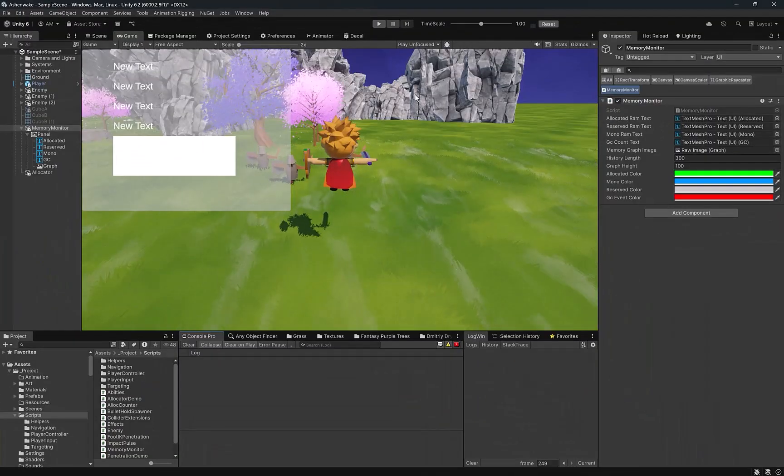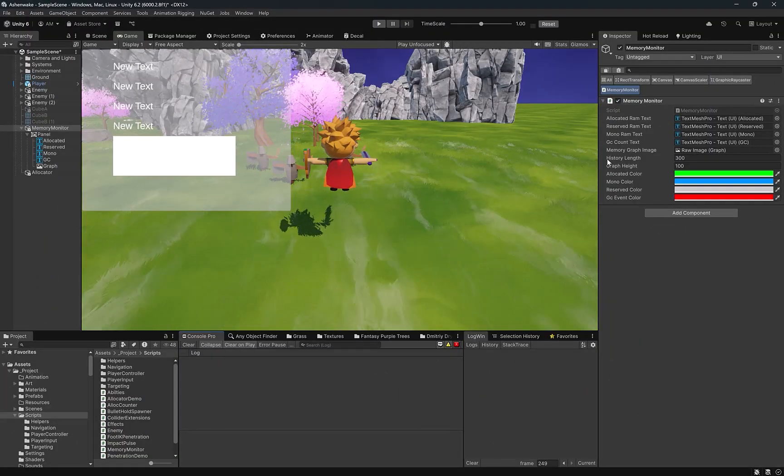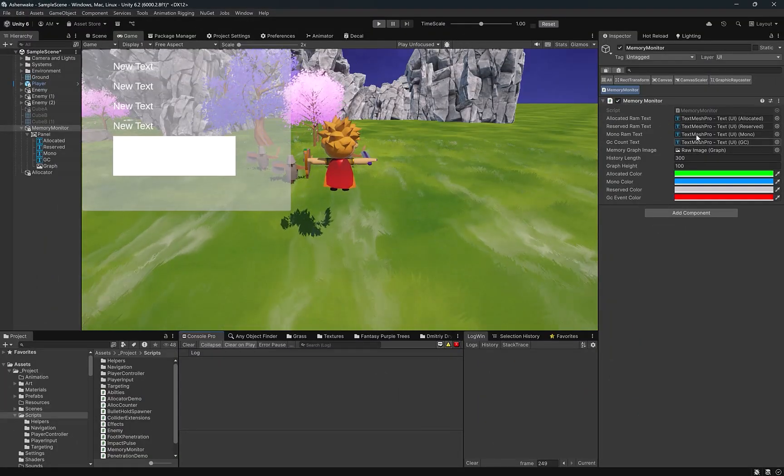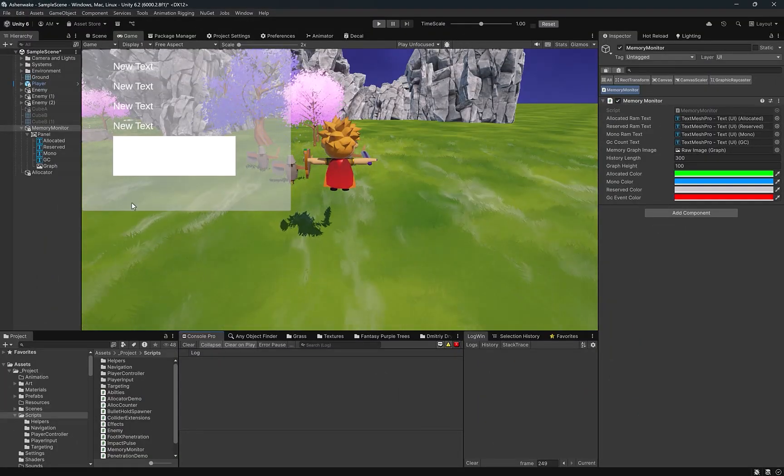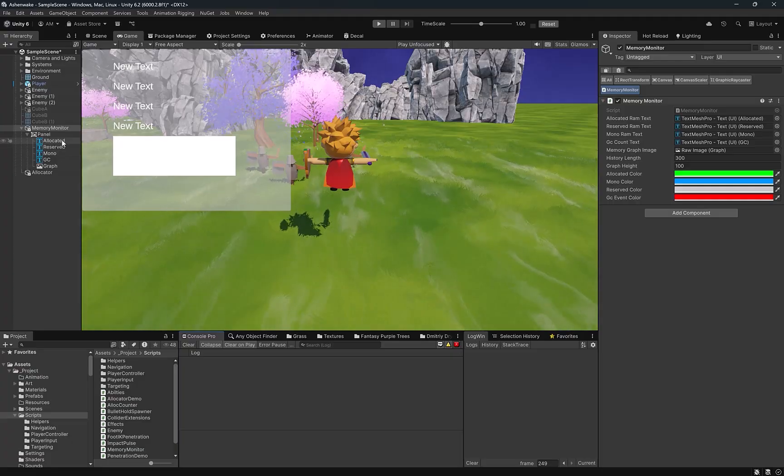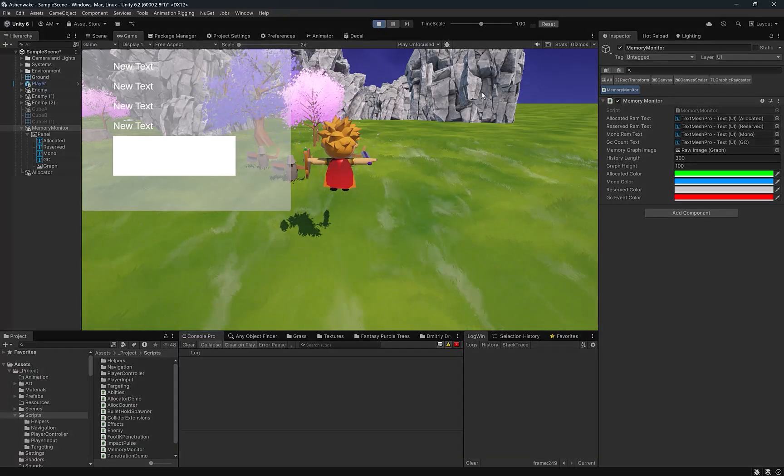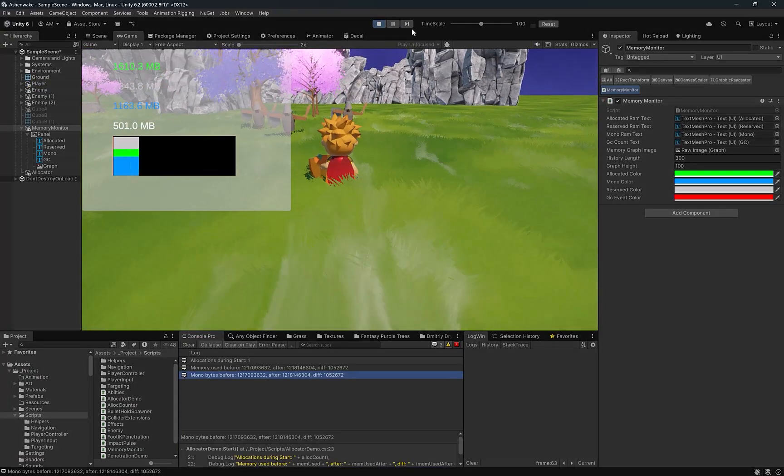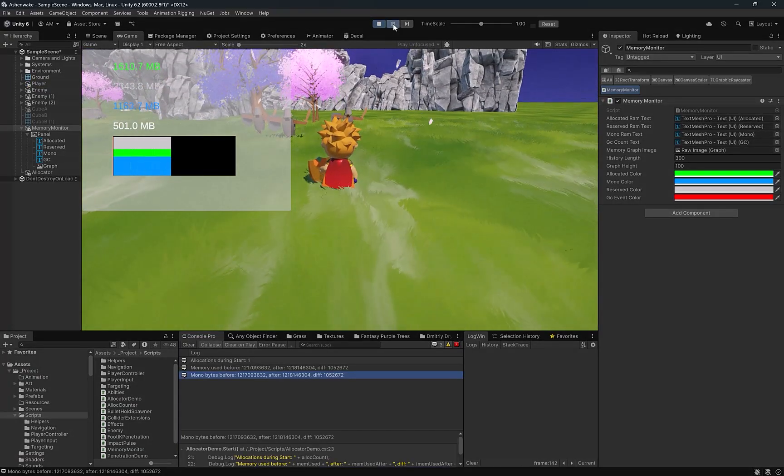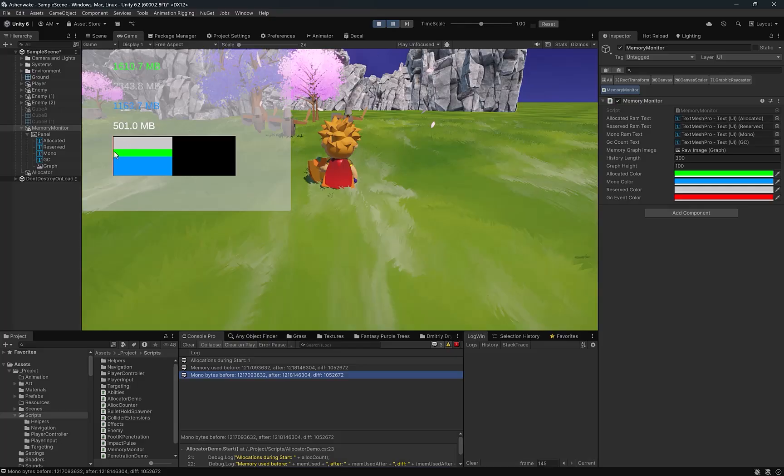Here in Unity I've already set up a little canvas and I've added the memory monitor script to it and dragged in references to all the text mesh pro elements and our raw image. I'm just going to pause it right away because we can already see one garbage collection event happened right at the beginning which is fairly typical in a Unity project.